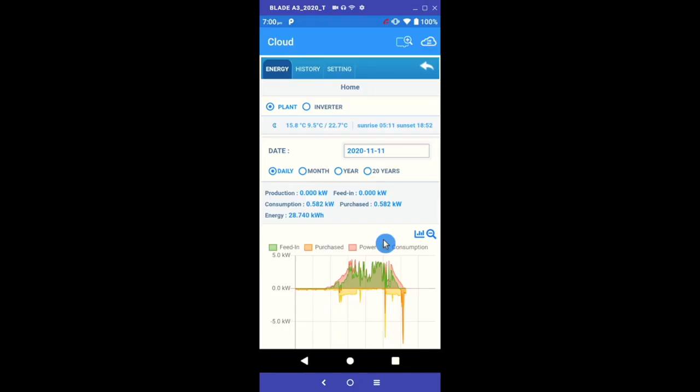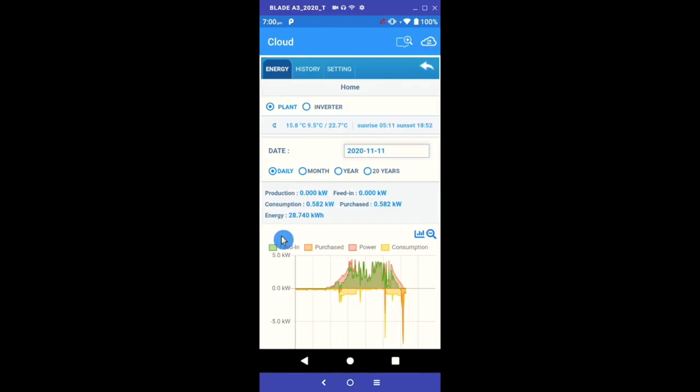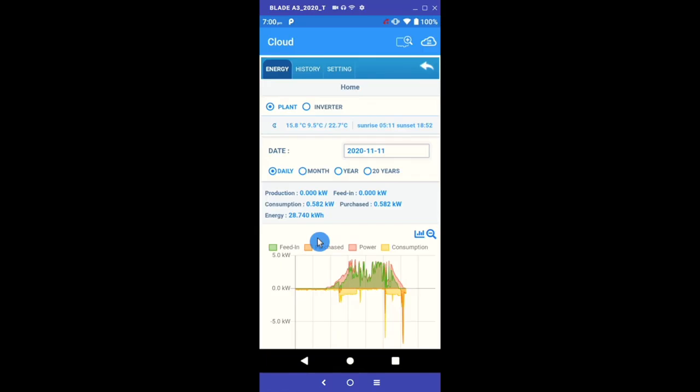Feed-in is what you are exporting to the grid, represented in green. This is the excess energy generated you didn't use. Depending on what your agreement is with your energy retailer, this can be an advantage or less so. Purchased is what you import from the grid when you cannot generate enough energy from the sun to meet your needs. Most commonly increases at night due to lack of sun and hence lack of solar generation. You can see this in the color orange.